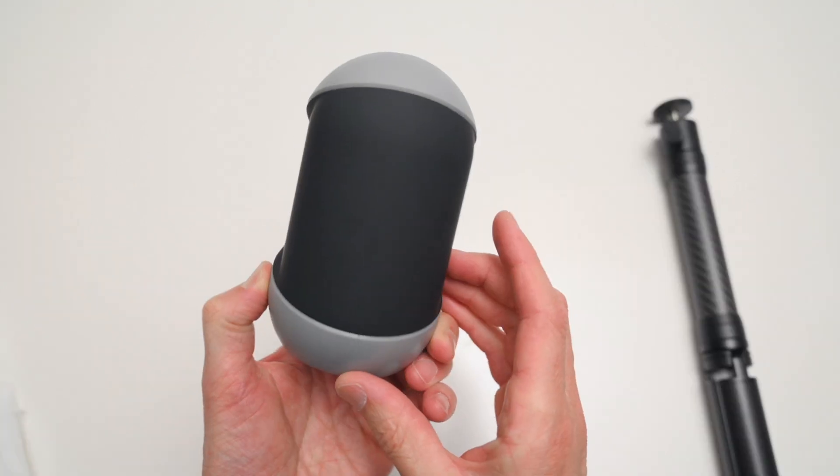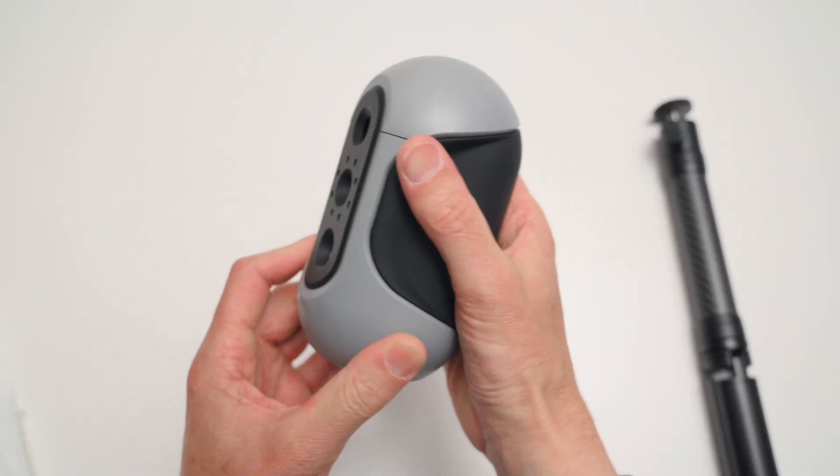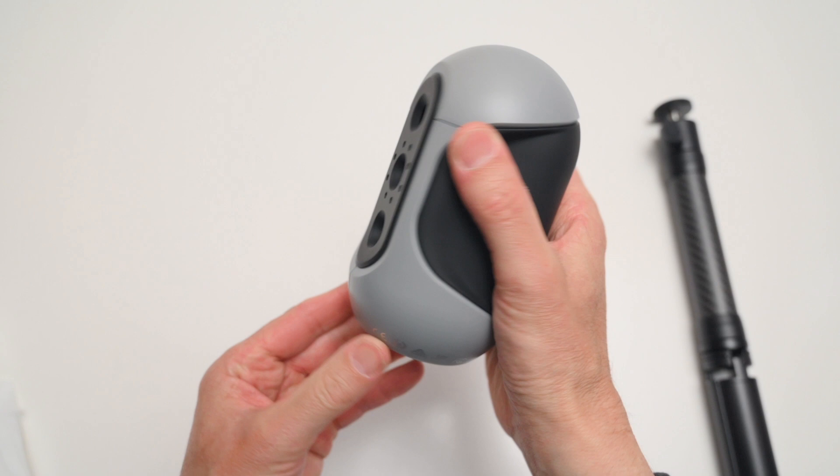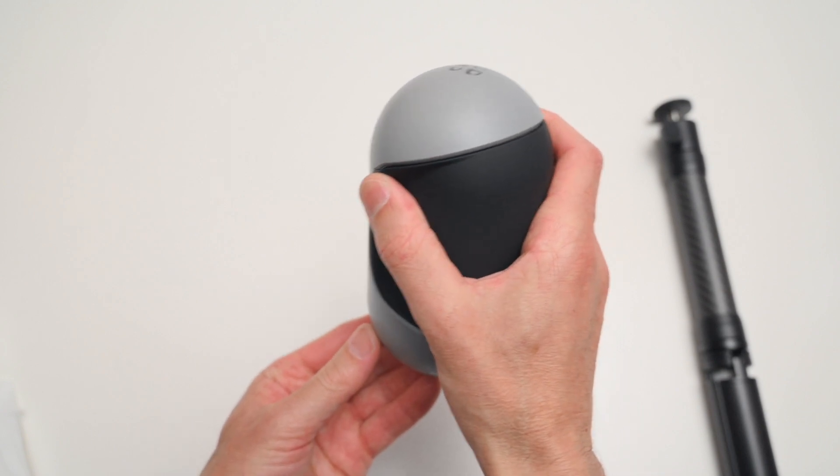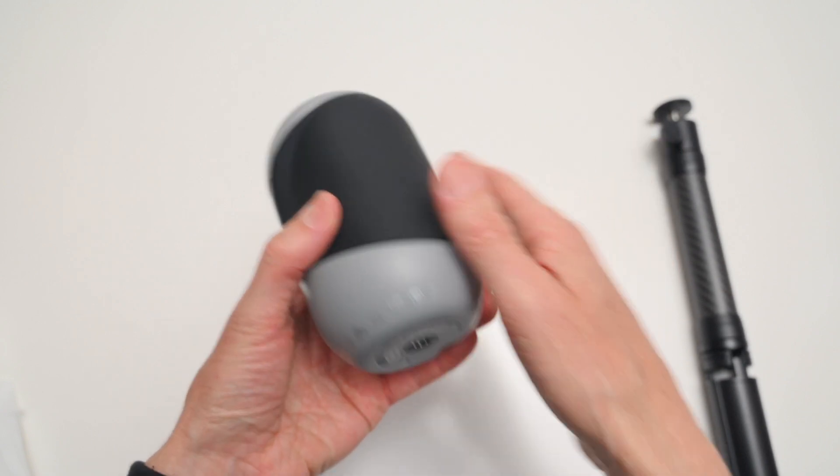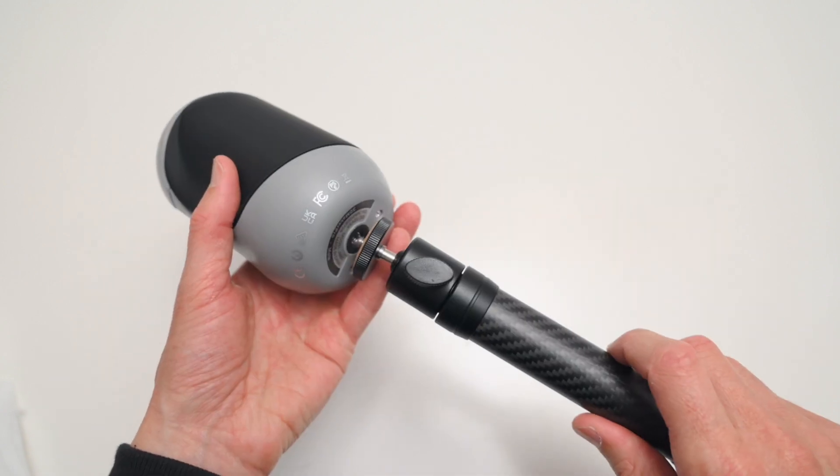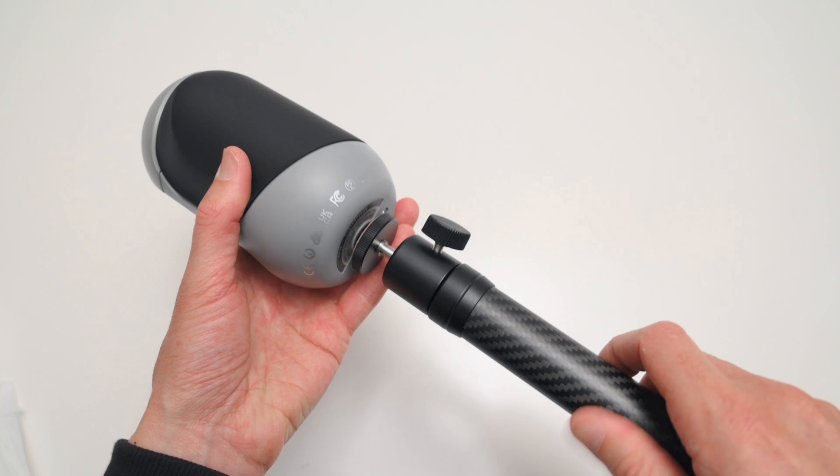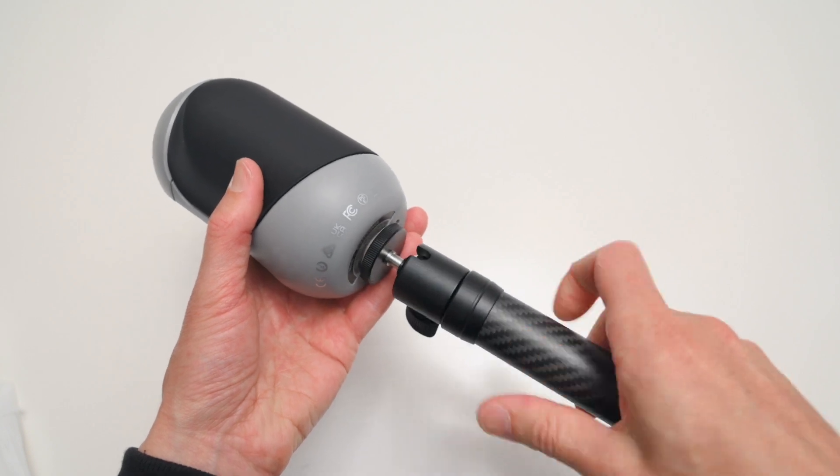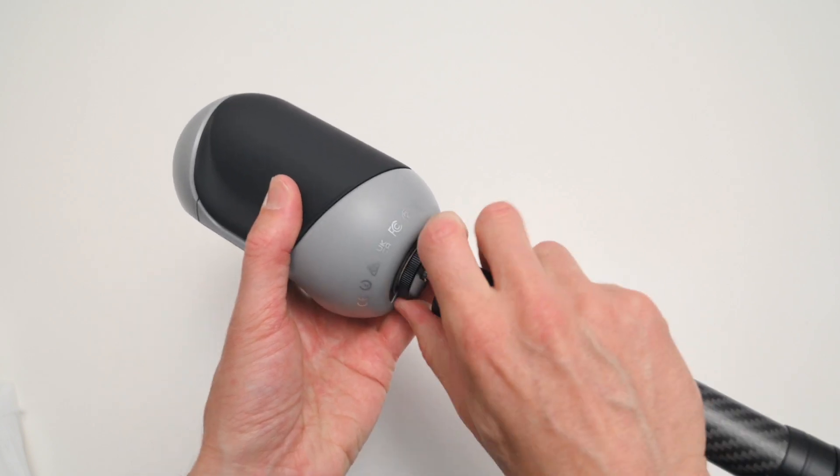The scanner has a soft touch black surface, which makes it ideal for handheld use. On the bottom of the scanner, there is a thread where the tripod is connected for the tabletop scanning.